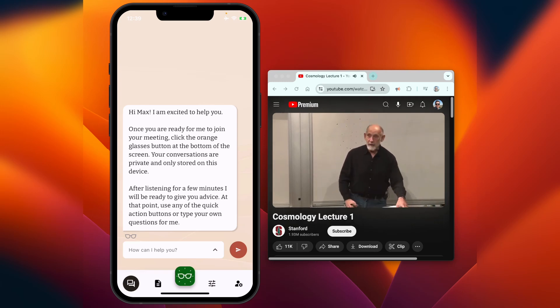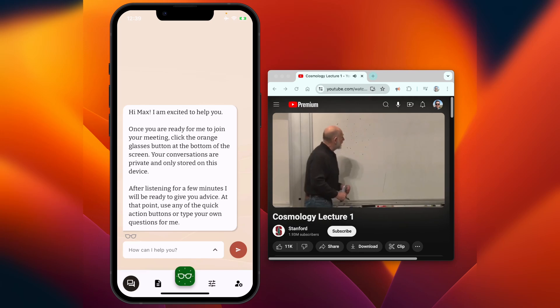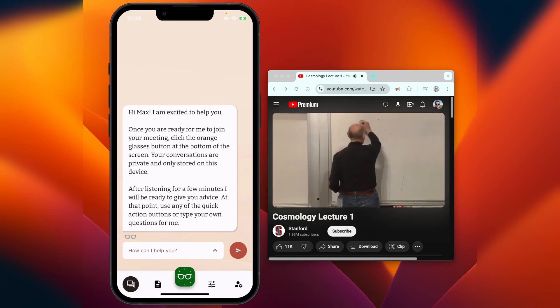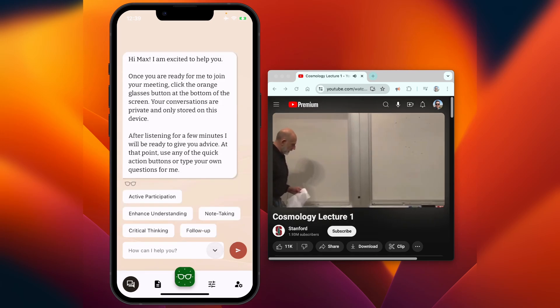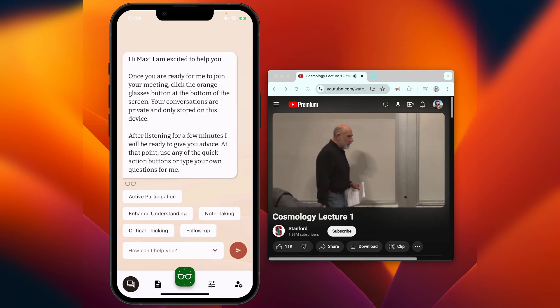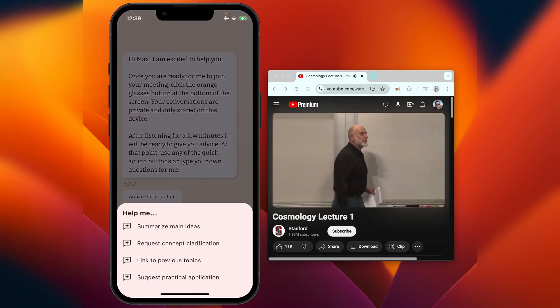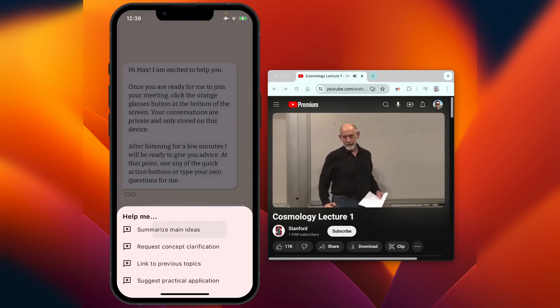I'm mirroring my phone screen so we can see the interactions with Hedi in real time. Behind the scenes, the app is listening to the lecture and analyzing it.